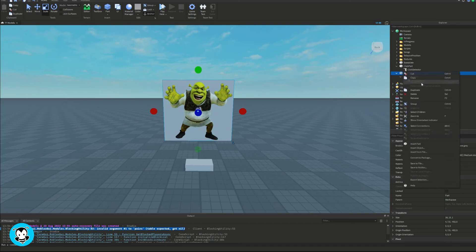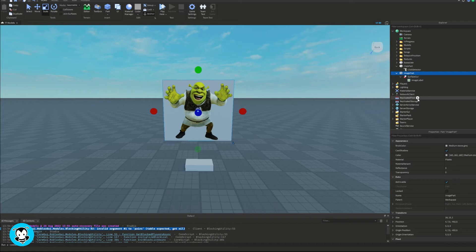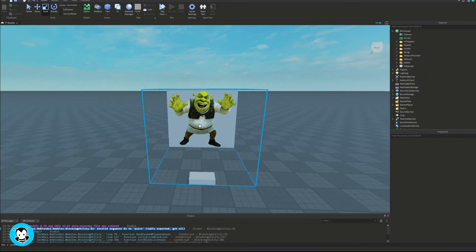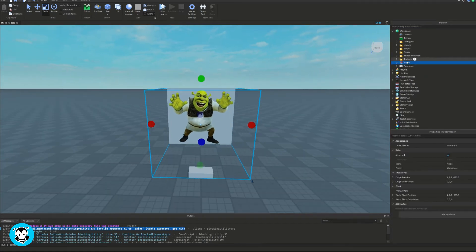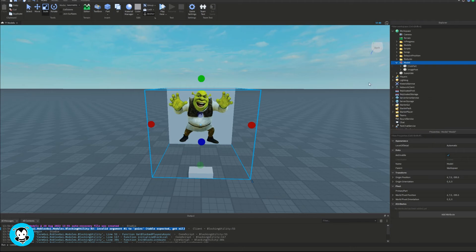Group everything together in a model for both of our parts. And then I'm going to go ahead and rename the image part to image part. Let's go ahead and add a script inside of our model.